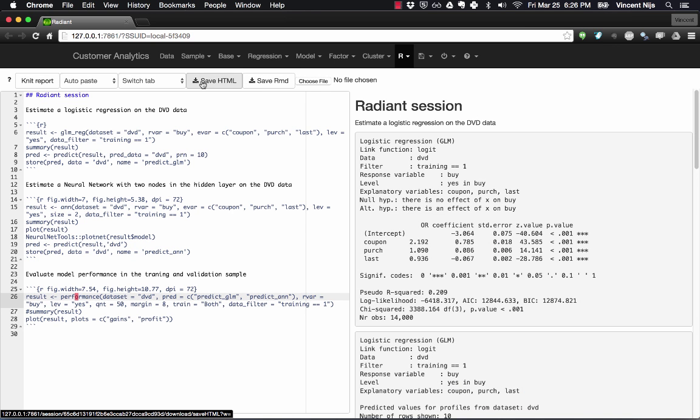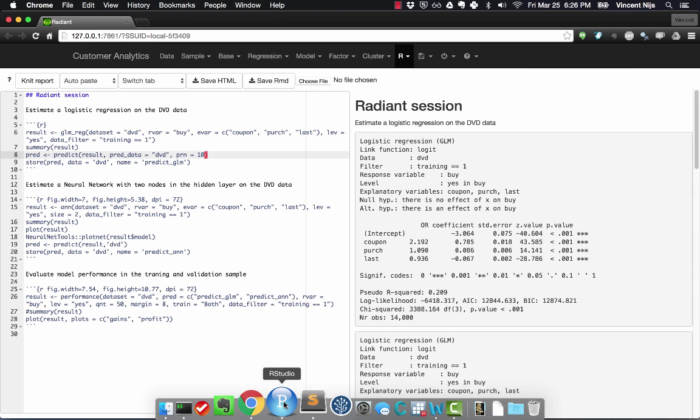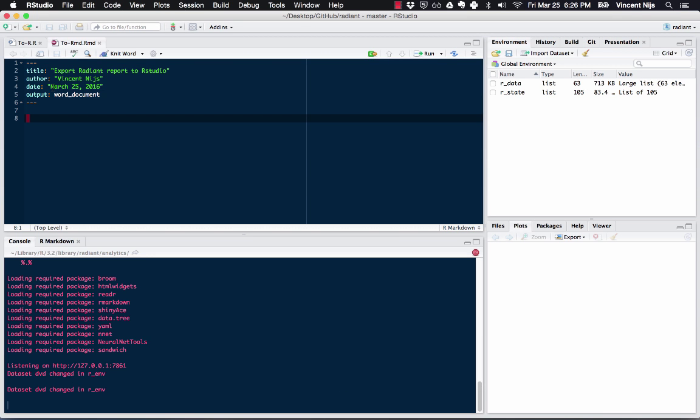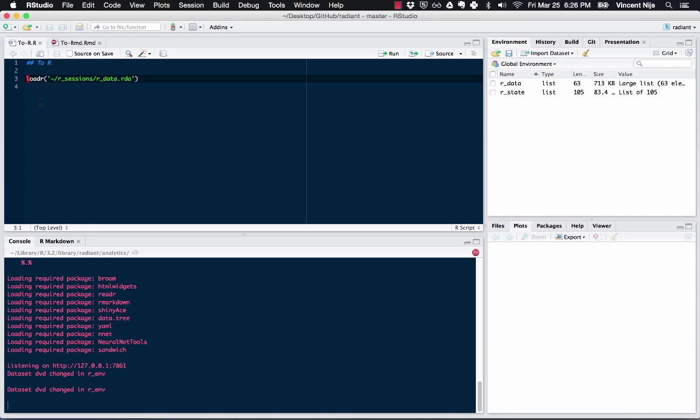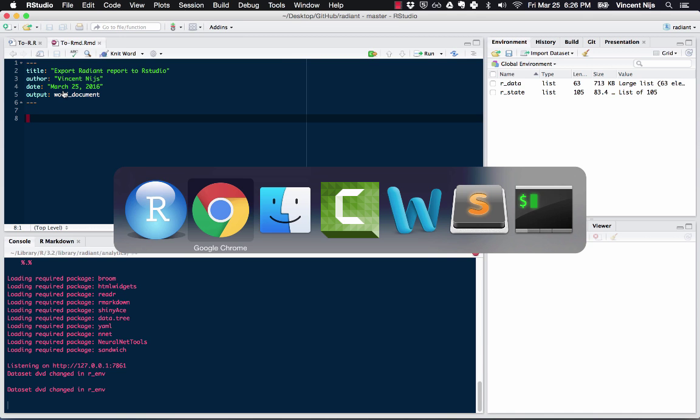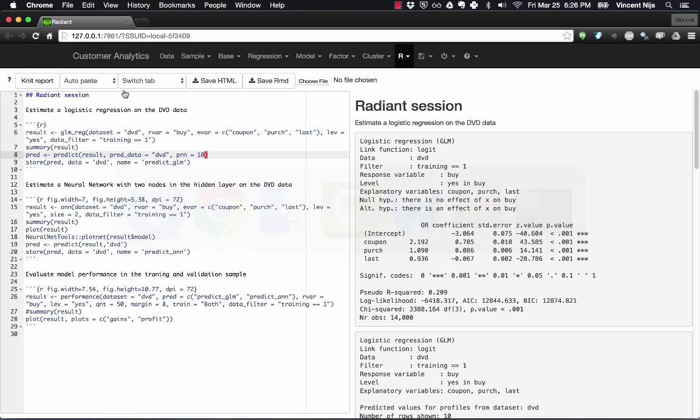We can save this to an HTML file, but now suppose I wanted to create a Word file out of this. How would I do that? Well, that's actually quite feasible, although you need RStudio for that. So you'll notice I have two files open here in RStudio. One is an R file for R code, and one is a markdown file. And you'll notice it says here Word document, and that's going to allow me in a minute to create a Word document from the report that I have in Radiant.